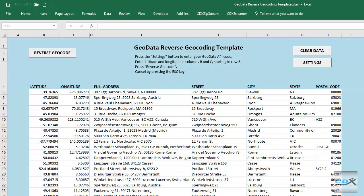Since CDX GeoData uses Bing as the source of geocode data, you'll need a Bing Maps key, which is stored in your online GeoData account. Watch our YouTube video, "How to Get a Free Bing Maps Key," for more information.